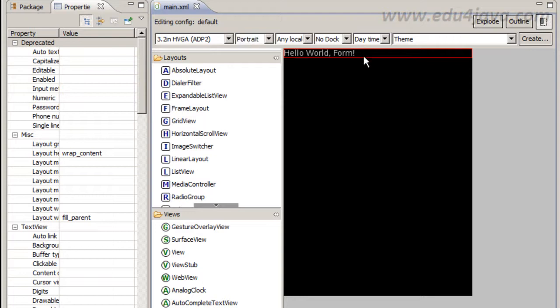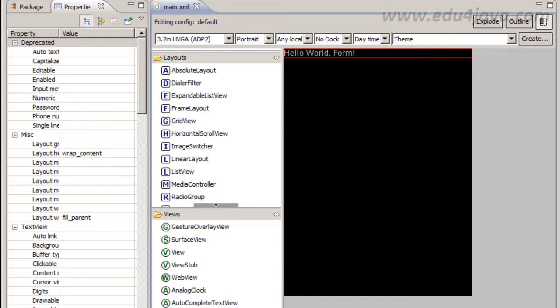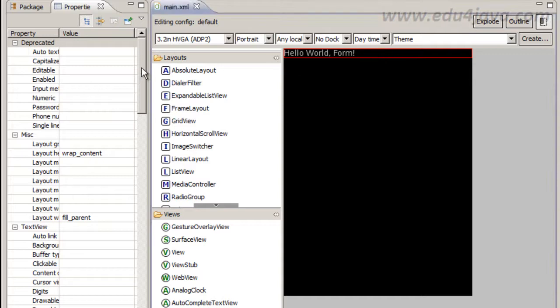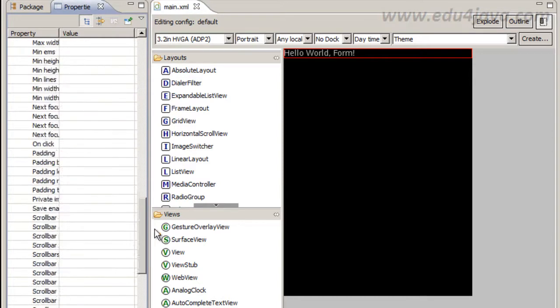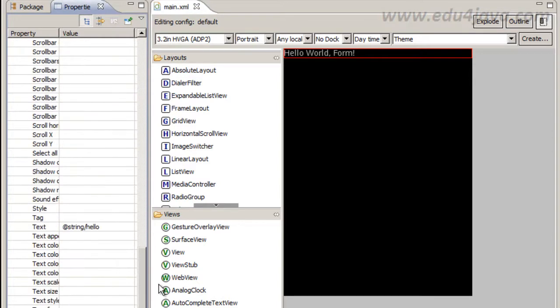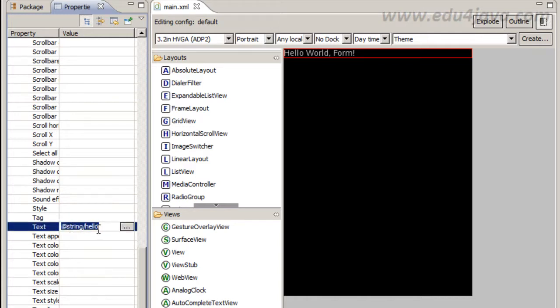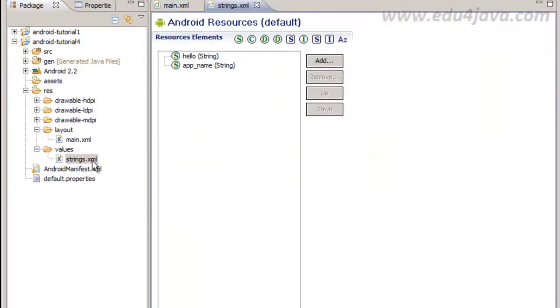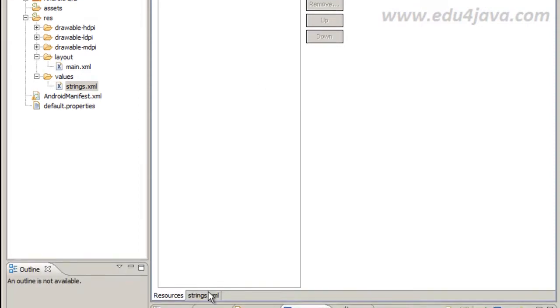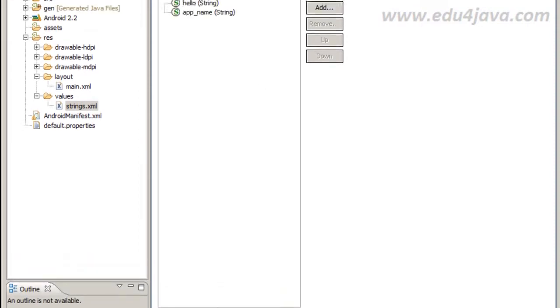Now if you remember, hello world form is the text that is in my text view, my component. Let's try to change it. We can go to property and we can look up for the text field. As you can see, it says at string slash hello. This means that it is a resource that takes from strings xml.